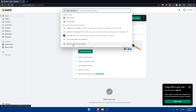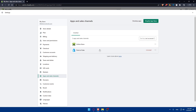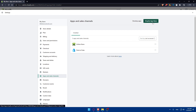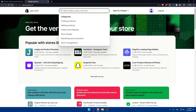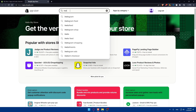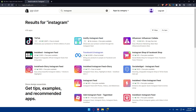Click on the sales channels and you'll find your apps and sales channels listed there. Click on it, and from here you will find the apps that you have. Click on the Shopify app store because we want to add a new app. Once you click there, search here for Instagram and hit the enter button. You'll find some apps that will let you connect your Instagram to your Shopify store. Select Instagram from the available options.